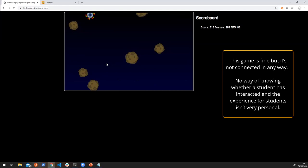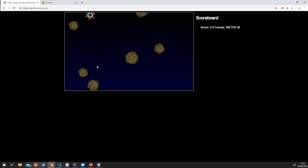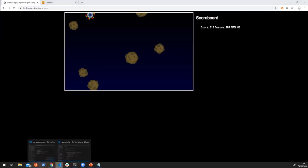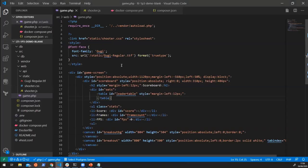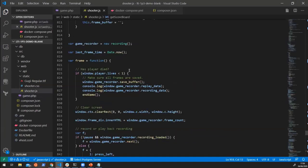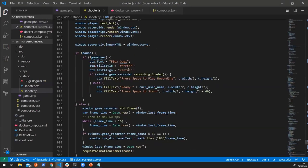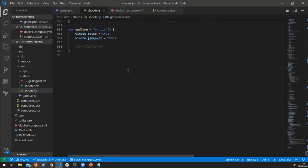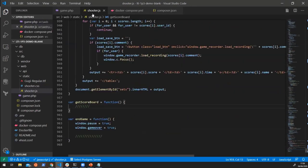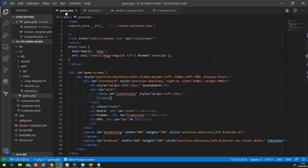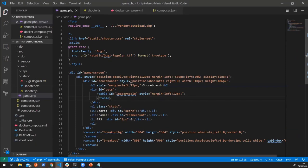They can play the game and they get a score from the game. But that's it. I have no way of tracking what the game is doing, accessing the game. I'm just giving out a link to a website. There's no way of knowing whether a student has actually interacted, what they've done with it. And the experience for the student isn't very personal. So we're going to take this game that we have and I have the code up here for it. We've just got this game.php and a whole bunch of JavaScript. And we're going to make it into a full LTI advantage tool.